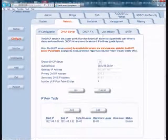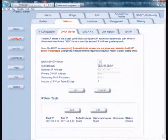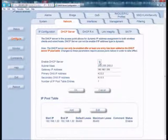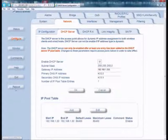The next step is to enable the DHCP server itself. Go ahead and place a check in the Enable DHCP Server checkbox. Enter the gateway IP address, the primary DNS IP address, and the secondary DNS IP address. Click OK and then reboot the AP.